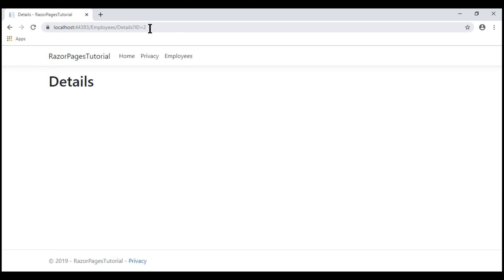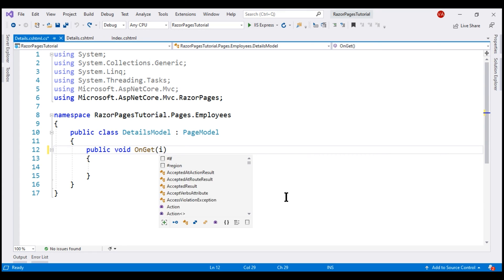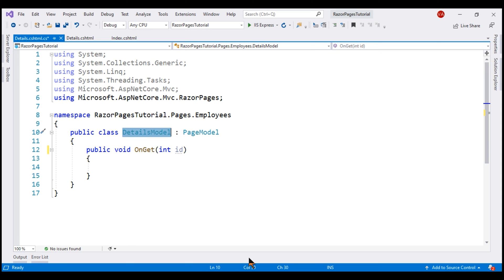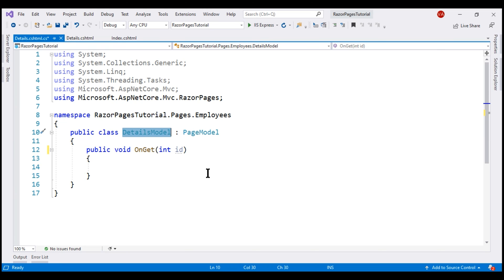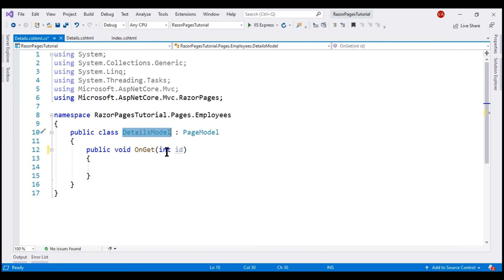Our next order of business is to read this ID query string parameter value from the details page, retrieve the respective employee details, and display them. In the details page model class, on the OnGet method, let's include a parameter with name ID. It is this OnGet method that handles the HTTP GET request to the details RazorPage. The query string parameter name ID matches the method parameter name, so model binding in ASP.NET Core will automatically map the query string parameter value to this method parameter.